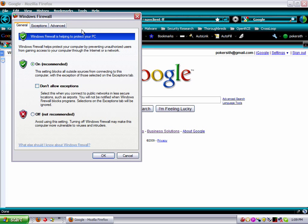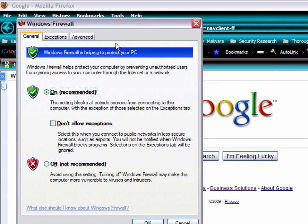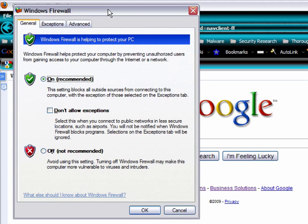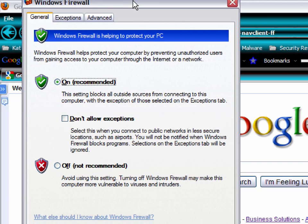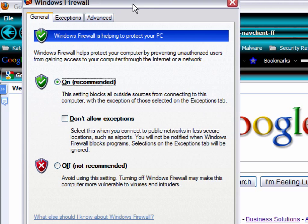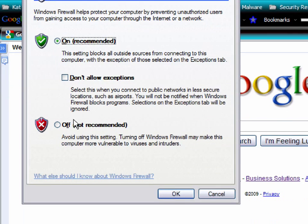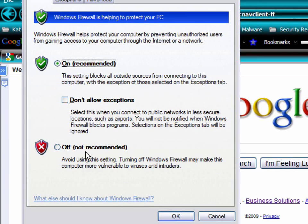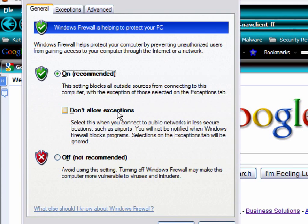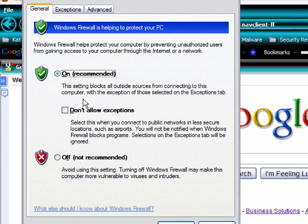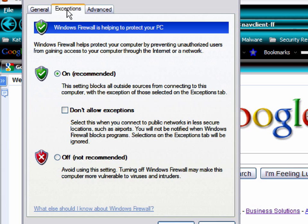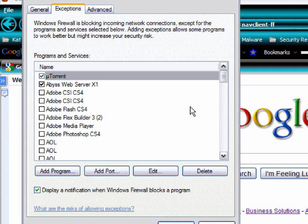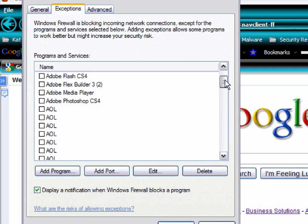Now first, let me zoom in so everybody can see. First one here is the general tab. That just tells you if it's on or off. And don't allow exceptions right here. Let me lock this so we're not moving around. You got the don't allow exceptions, which we'll cover in a minute. That's the exceptions tab up here. We'll go ahead and click on exceptions.